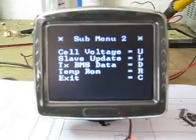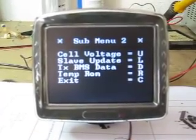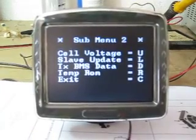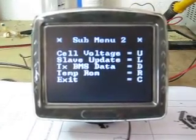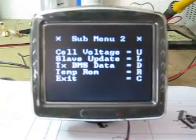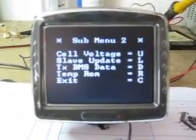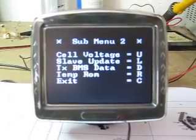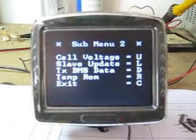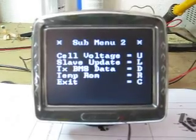Submenu 2 displays the individual cell voltages. It allows you to update the slaves using the command system, and to transmit the battery management system data, which is stored in an EEPROM, to an external device such as a computer using the remote display module. The temperature ROM allows you to interrogate individual I2C temperature sensors to get their serial numbers, which are needed to use the software — you have to include that data in the software.